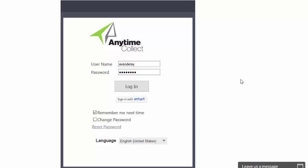Anytime Collect 2017 is an even better way to get paid faster. It all starts from the revised and modernized user interface starting at the login screen.